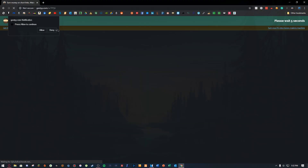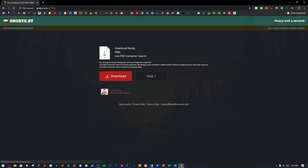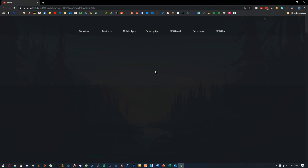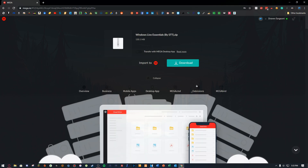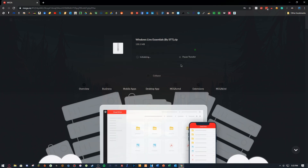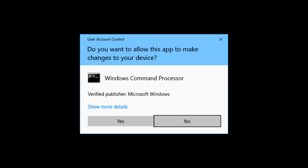You're going to go to the link in the description below. When you click on the link it's going to take you to a website, you're going to wait five seconds, and then it's going to take you to a Mega link. You're going to download it, drag it to your desktop or keep it in your downloads folder.